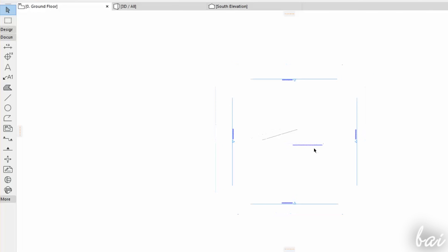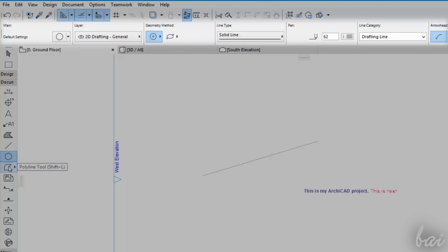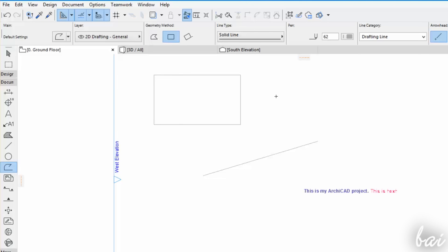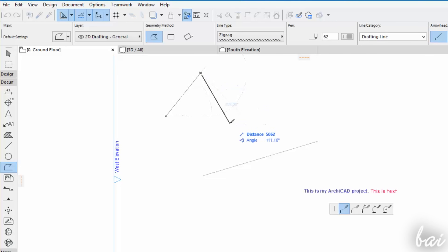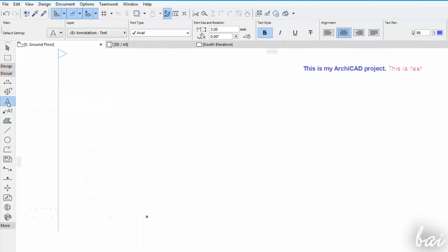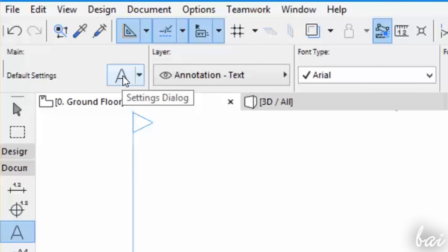Remember that you can quickly check your 2D objects by zooming in and out with your mouse wheel. The Info box on top is very useful, since it shows for the enabled tool from the Toolbox several properties and options to control your drawing. For example, when you enable the Line, Arc Circle, or Polyline tool, you can change the way to draw these objects under Geometry Method, the Line Style under Line Type, and the Line Color under Pen. In case you use the Text tool, you can change the font family under Font Type, the font height and inclination under Font Size and Rotation, the text style and distribution under Textile and Alignment, and the Text Color under Text Pen. For the full list of properties, just click on the button under the Default Settings section.